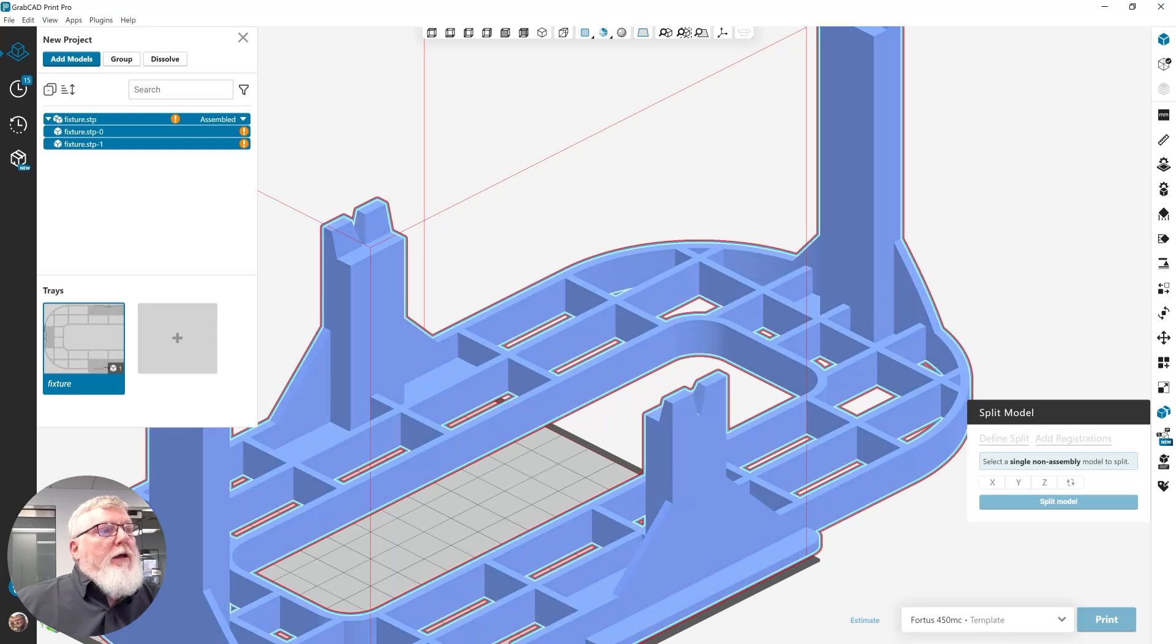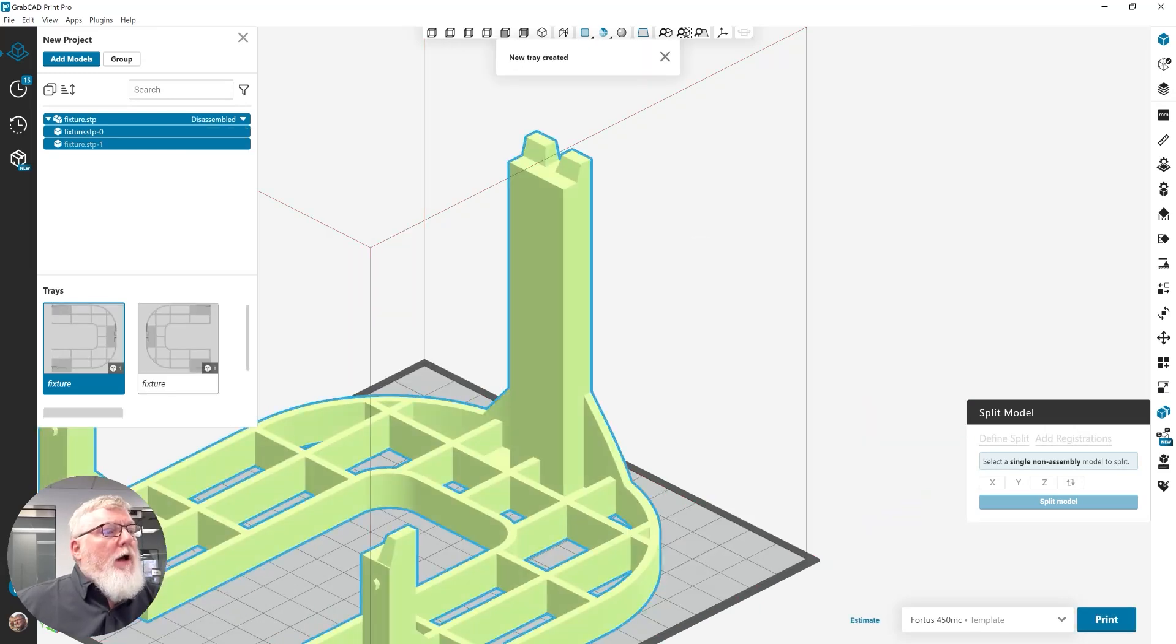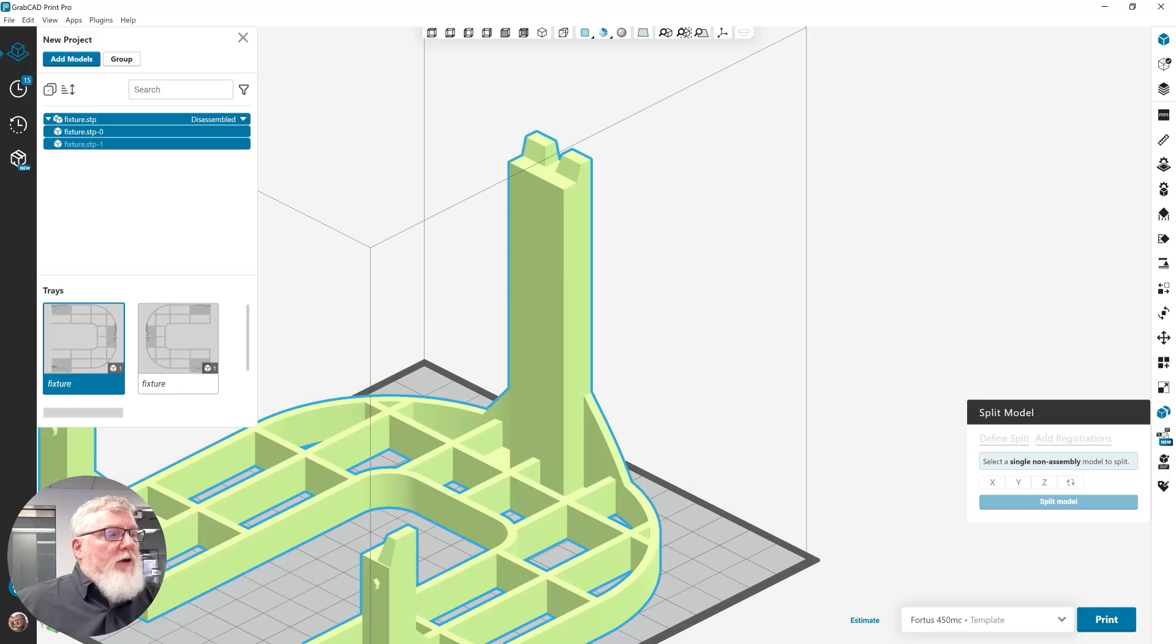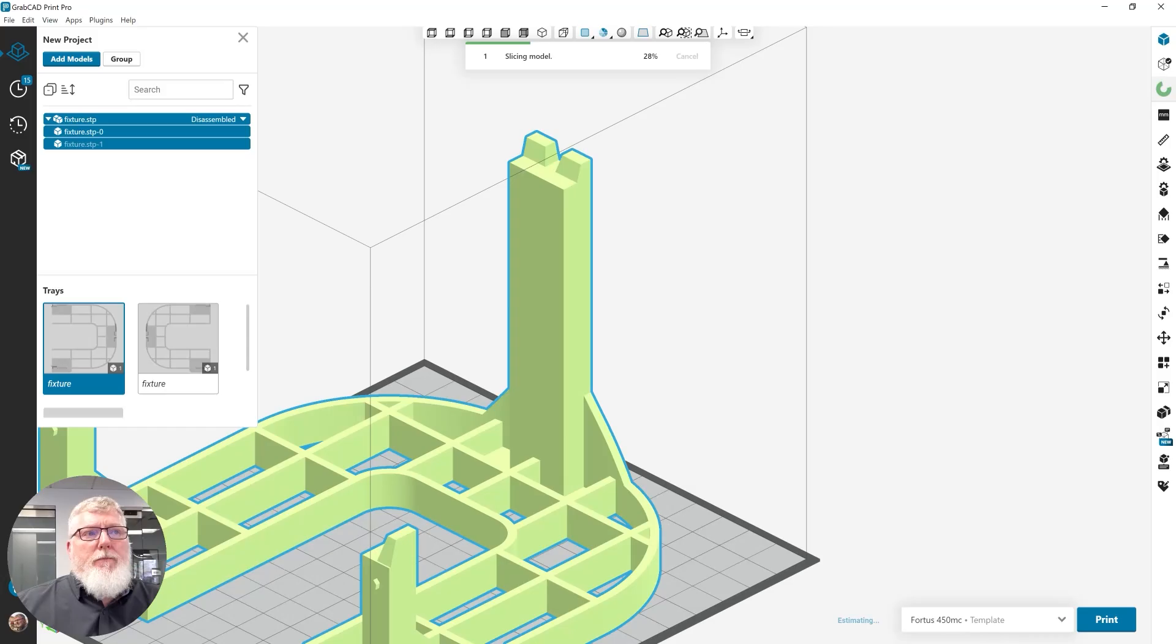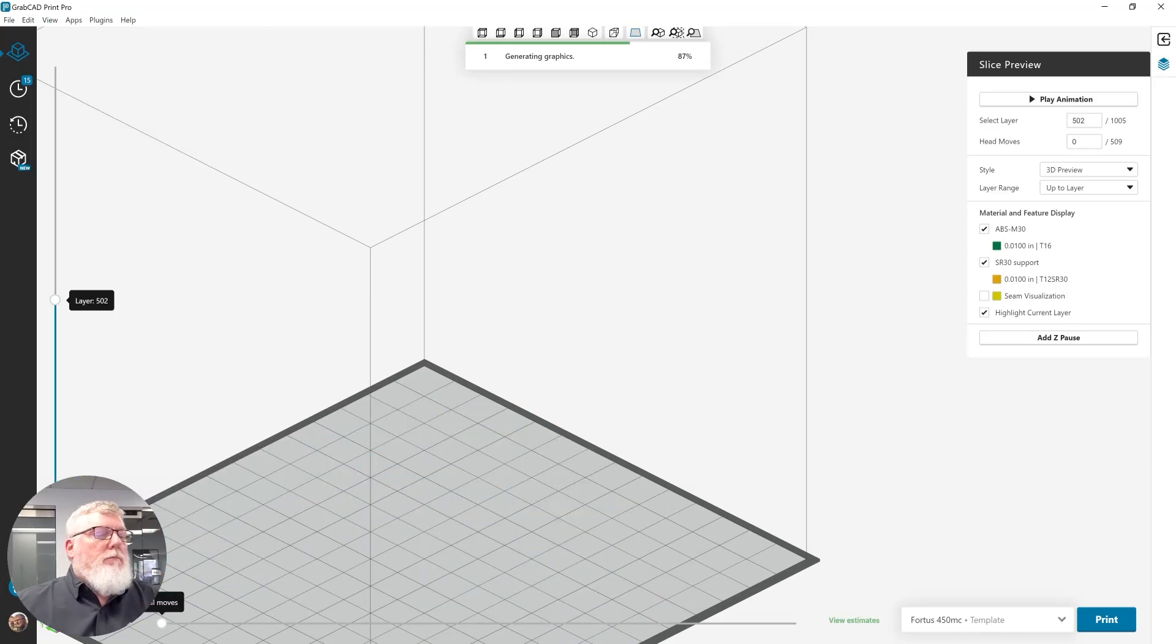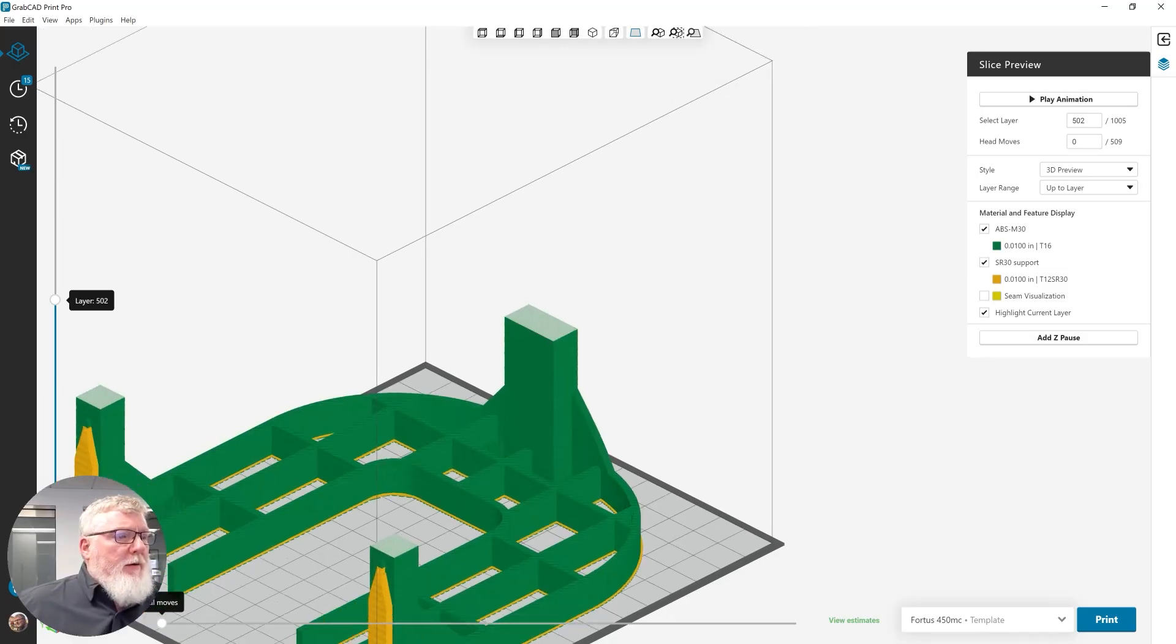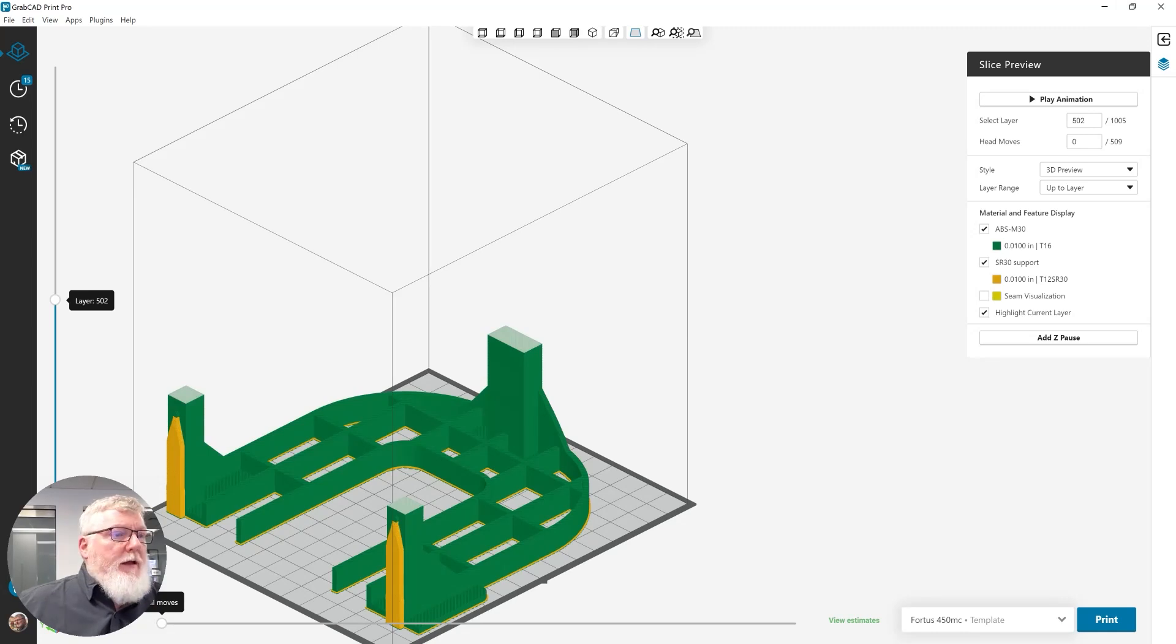I can disassemble those models. And you can see because I have my automatic tray option turned on, it has moved the second model to another tray. So, I can just proceed with printing. And as you can see, this is our part. And it fits cleanly and can be printed on my 450MC.